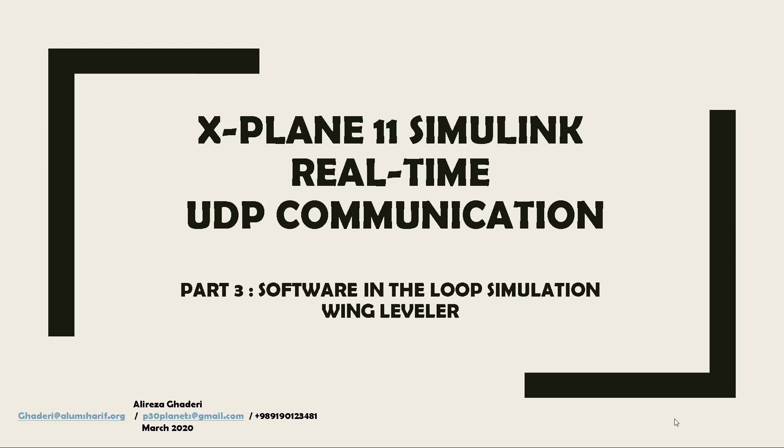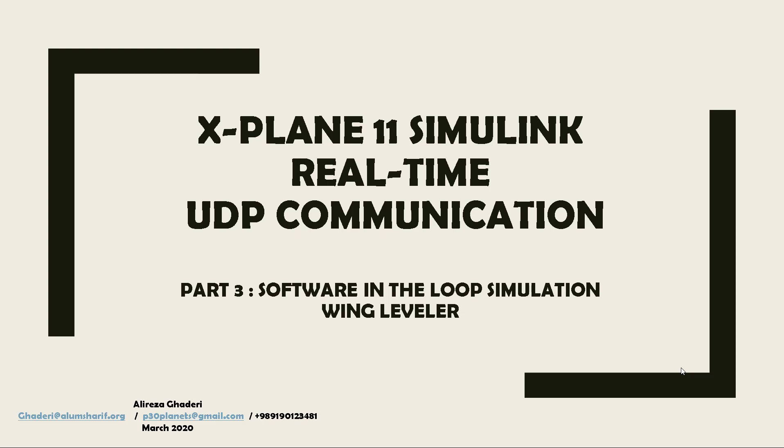Let's operate a loop simulation, which means, for example, for the simplest example, we receive information from X-Plane, which is roll angle, and we send a command for ailerons to make it level with a PID controller. Okay, without losing time, let's go to work and see what we should do.